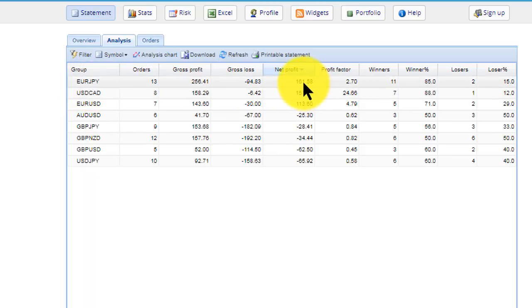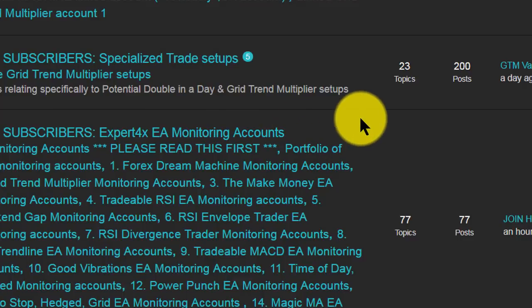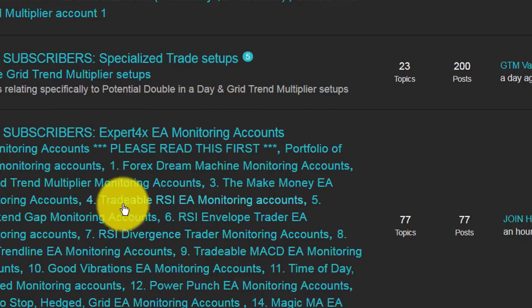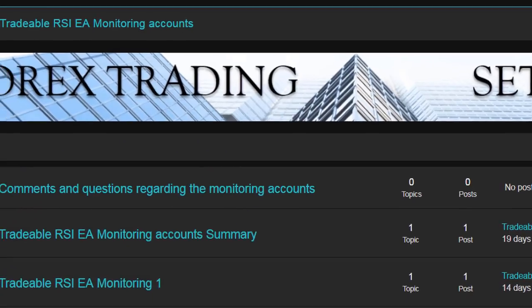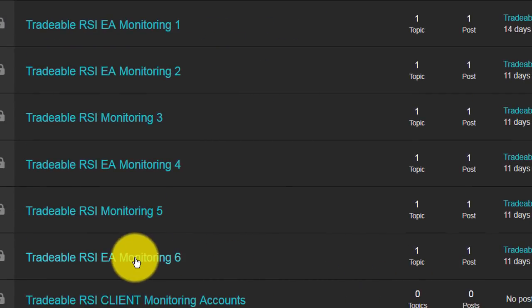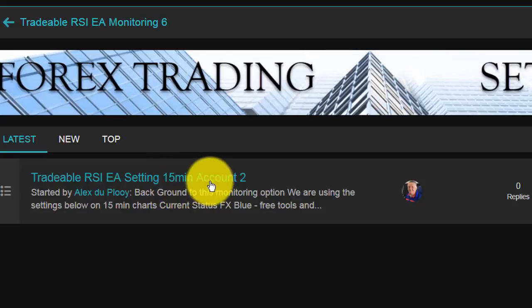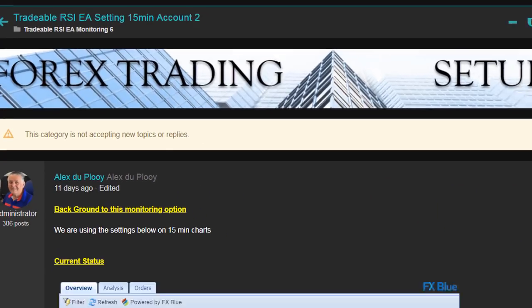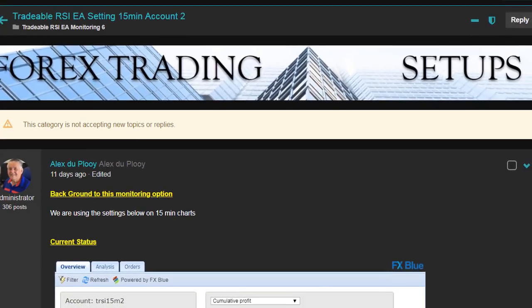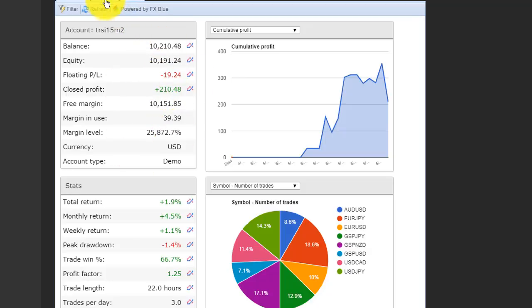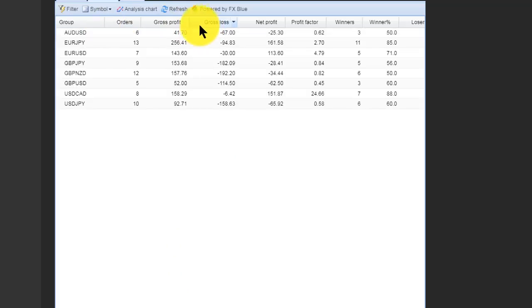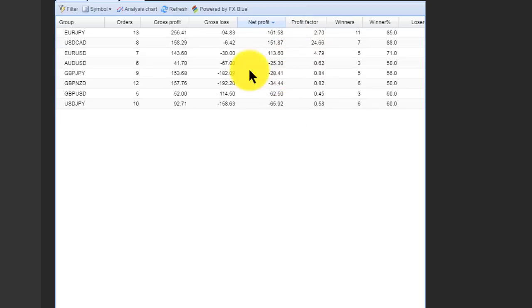The next question is, which settings did this euro yen use to produce that nice result? To do that, I go back to the forum, I go to all the monitoring accounts again, and I find the Tradable RSI monitoring accounts. I click on that and the account that was involved was the number six one. There you can see it's the 15-minute account number two RSI setting. Now there you can see the same results—there's the $210 and there's the negative part. We know we have the right account. We can double-check by looking at the analysis and the profit, and there you can see the three that we spoke about earlier—positive—and those are the negative ones.